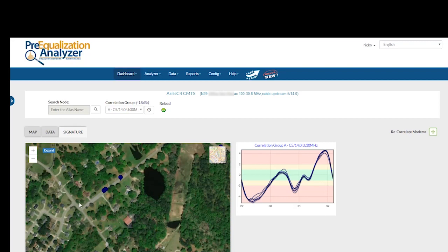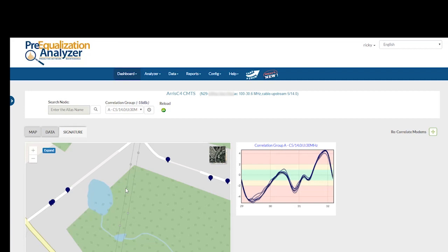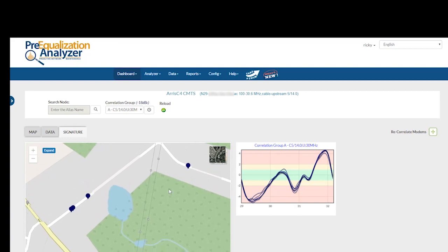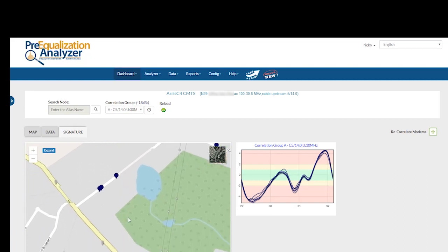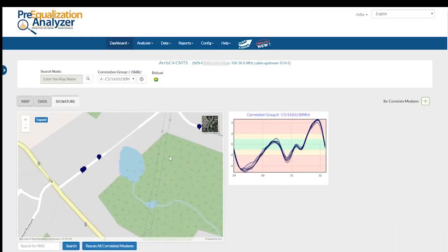The beauty of this is that right now these six customers may not be experiencing a problem because pre-equalization is compensating for it — everything looks fine to them because the CMTS is able to tell the cable modem how to compensate. But at some point, if it's a crack in a cable, a corroded connector, a loose connector, or a seizure screw, it's just going to get worse and eventually pre-EQ will not be able to compensate. So instead of having to do an emergency truck roll with multiple customers offline, I can proactively schedule a truck, look for that particular impairment, fix it, and then check that the correlation group has cleared up — avoiding a future outage and unplanned truck roll. That's the beauty of Pre-equalization Analyzer and correlation groups.